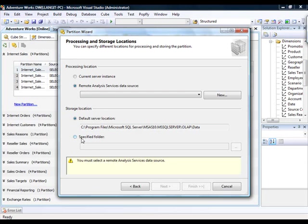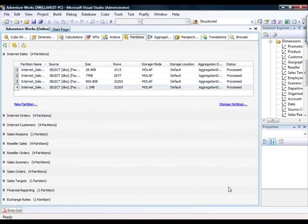And then you select a storage location, which can be the default location or a specified folder. So, this is around where partitions will actually be placed. This is another place that you can implement scalability. So, I'm going to go ahead and cancel out of this because we don't really want to create a new partition at this time.